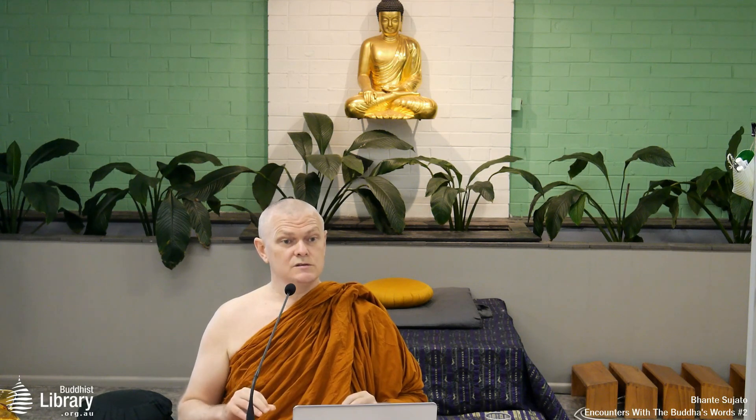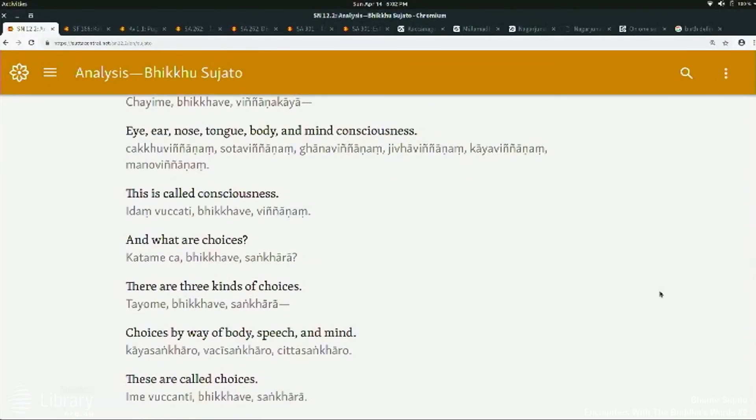Most of the time in the Suttas sankhara has the meaning of 'choices,' but occasionally it has a more general meaning where it means any kind of conditioned thing. As for mana, chitta, and vinnana — they are explicitly said in the Suttas to mean the same thing, in the Nidana-samyutta: 'what is mana, what is chitta, what is vinnana?' Basically they mean the same thing — just slightly different phrasing.